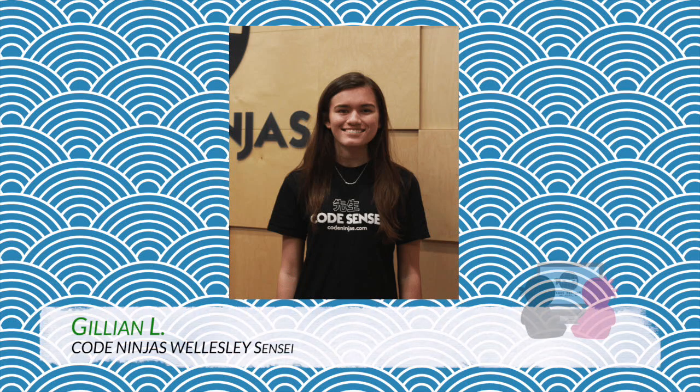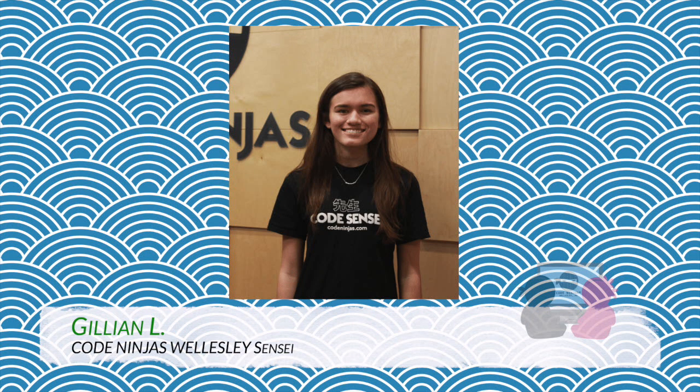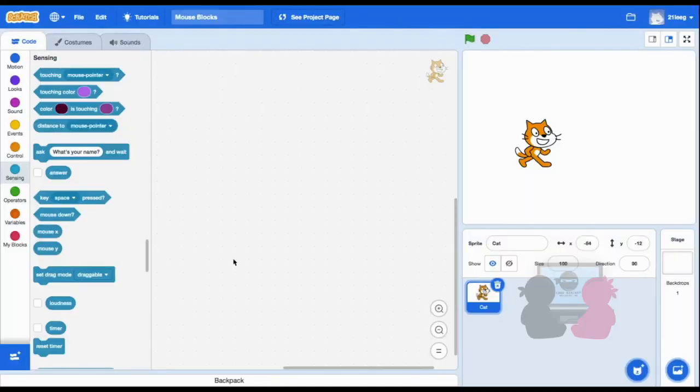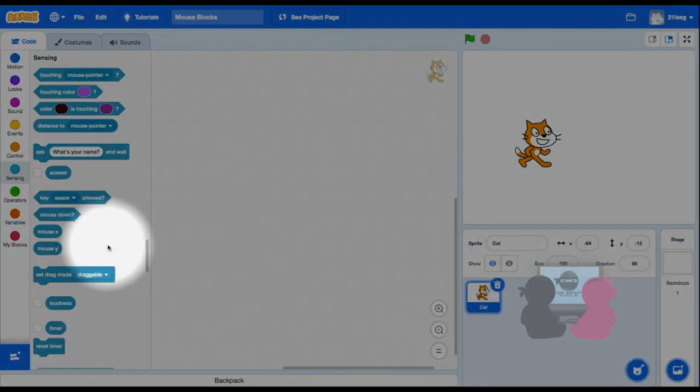Hello everyone, my name is Jillian and I'm going to be showing you how to use some of the sensing blocks today. We'll be using these four blocks.